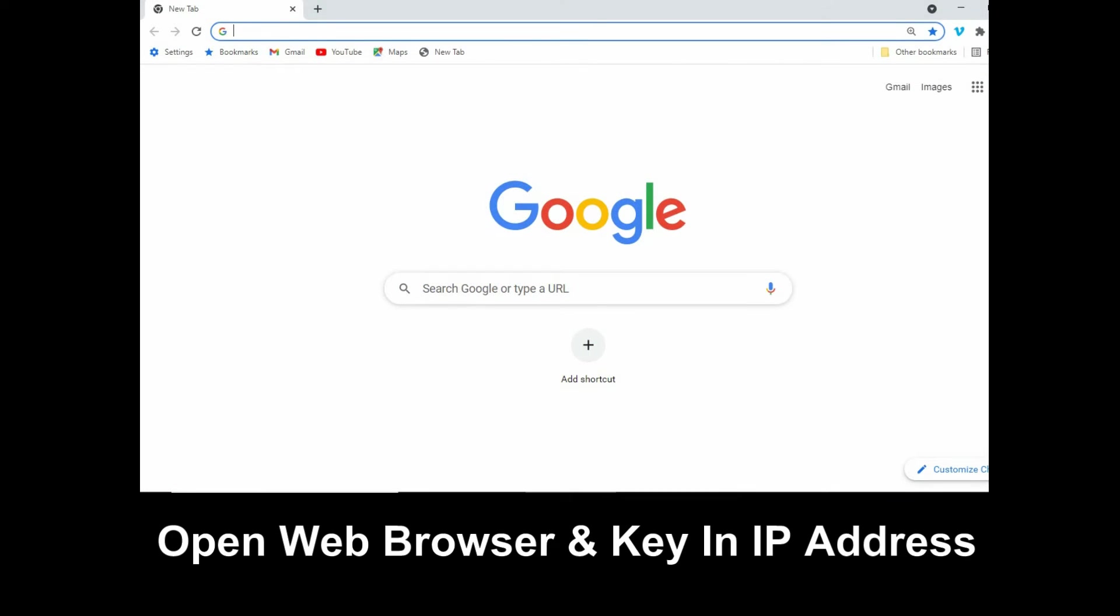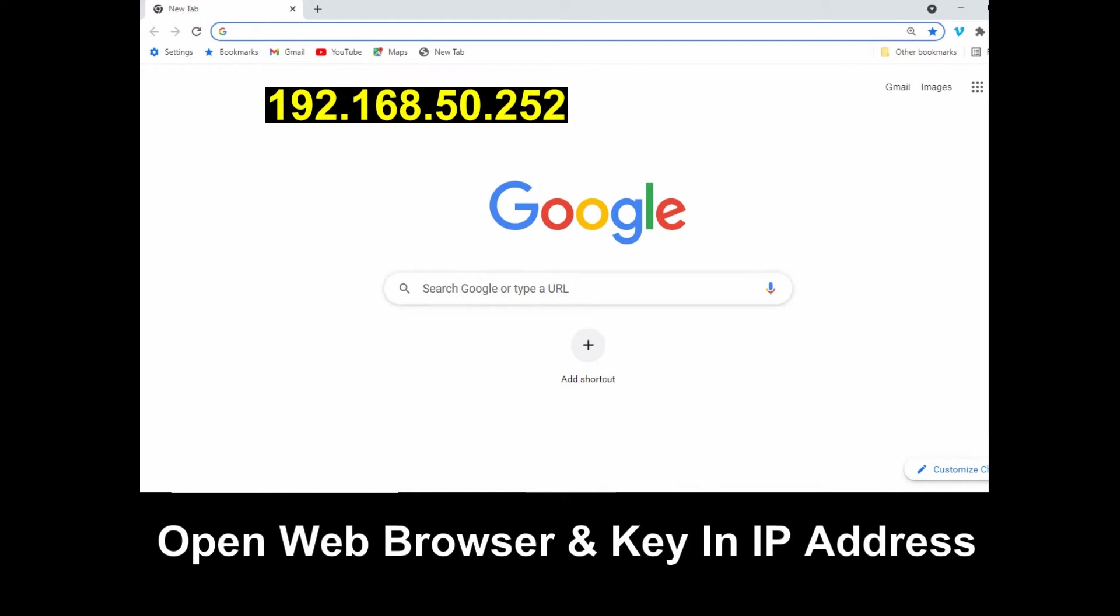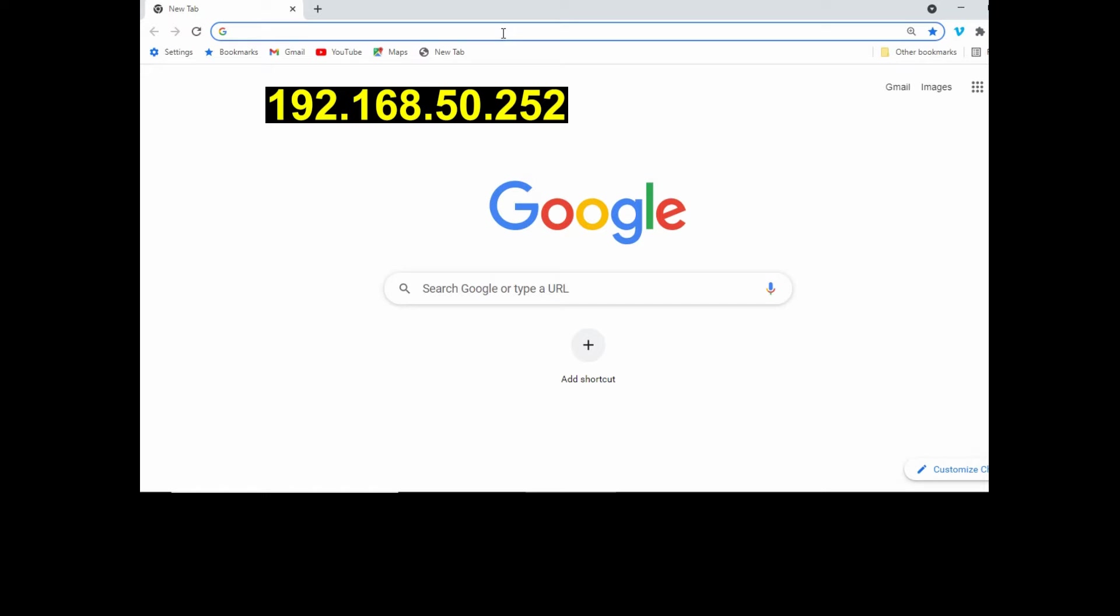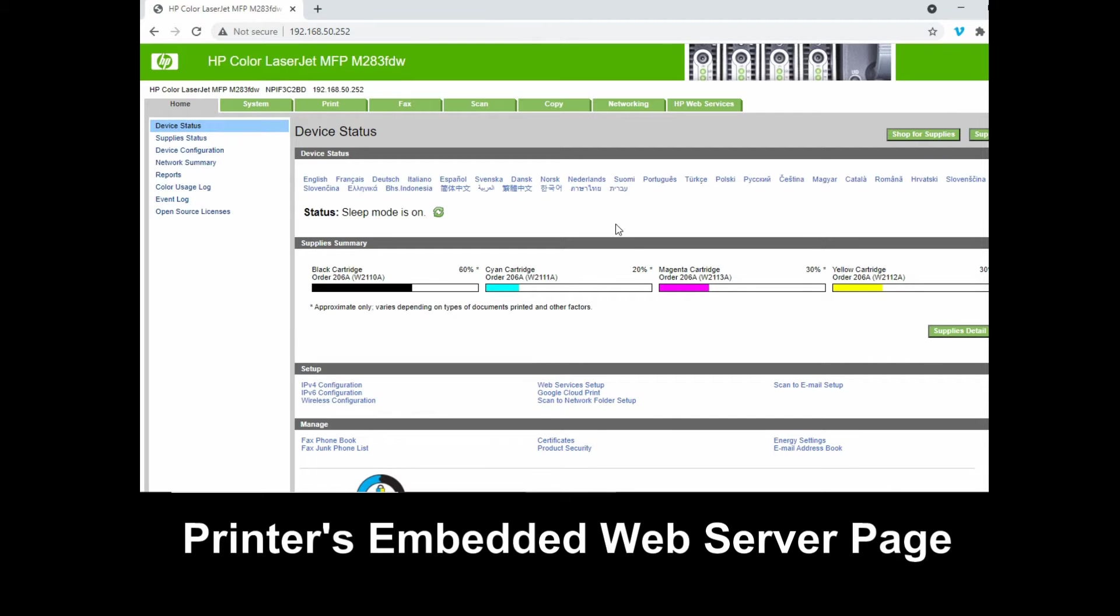Now that we have the IP address of the printer, open up a web browser on your computer and key in the IP address. This will bring up the embedded web server page for your printer.